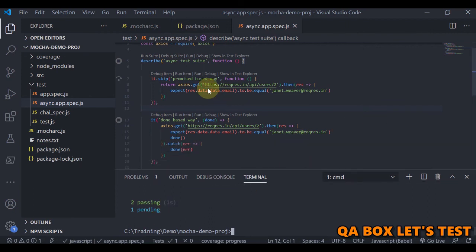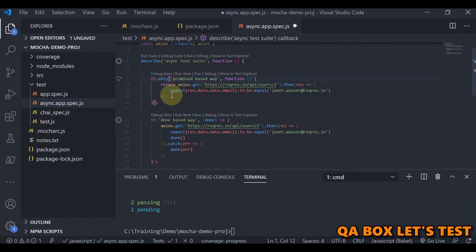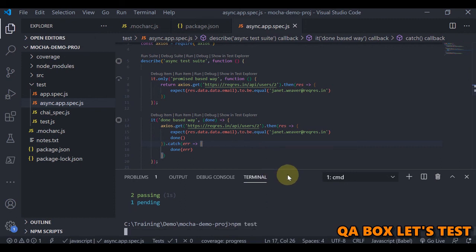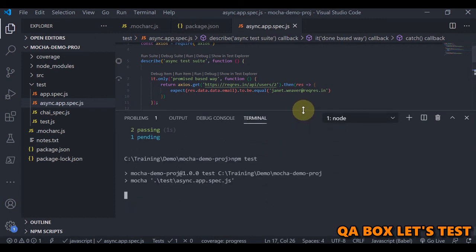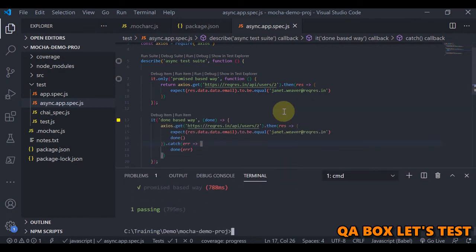You can also use `only` at the test-case level, so only that first test case executes and the other two are in the pending state. That covers skip and only in Mocha. Thank you so much.